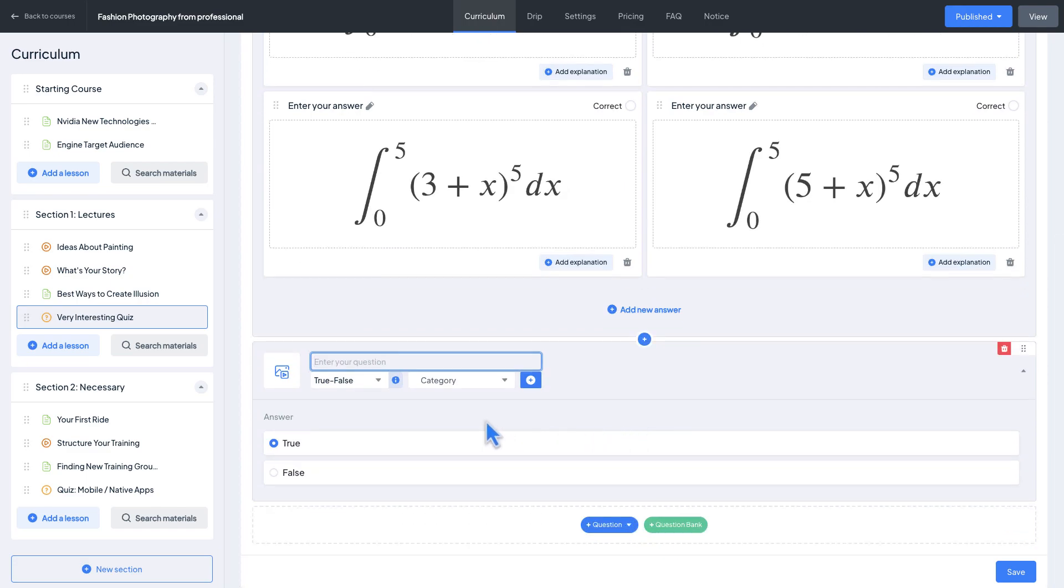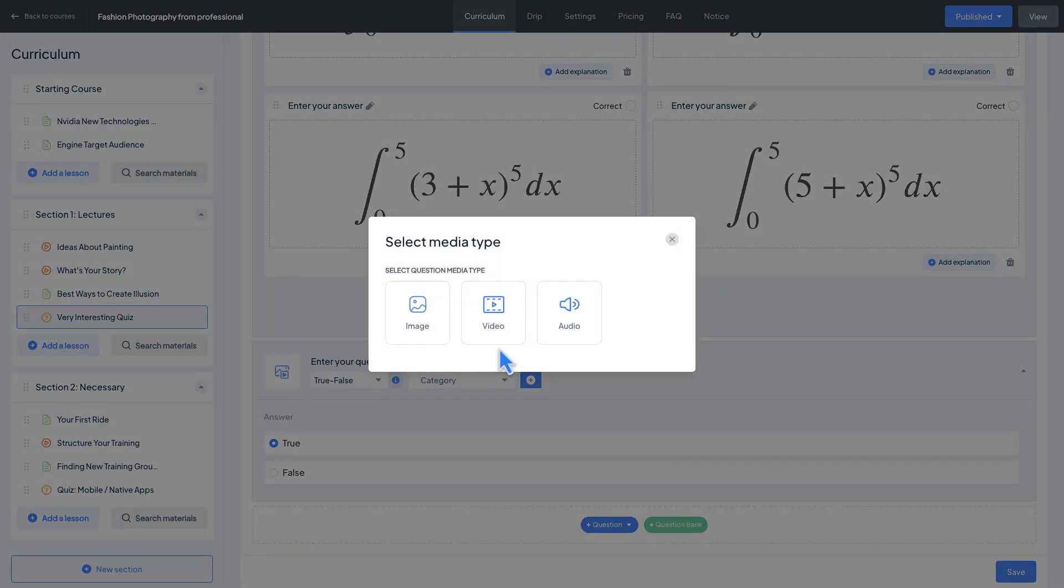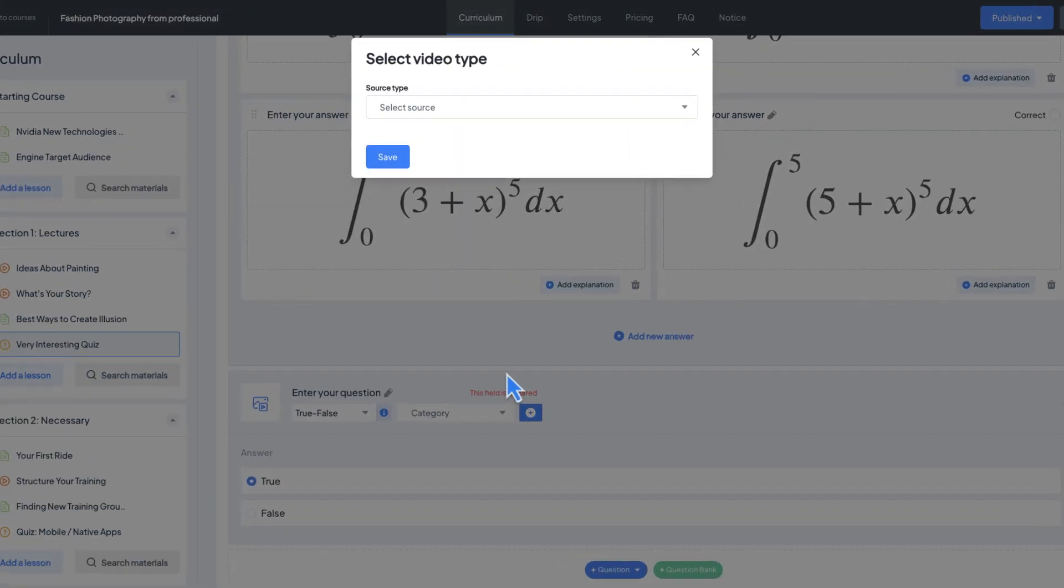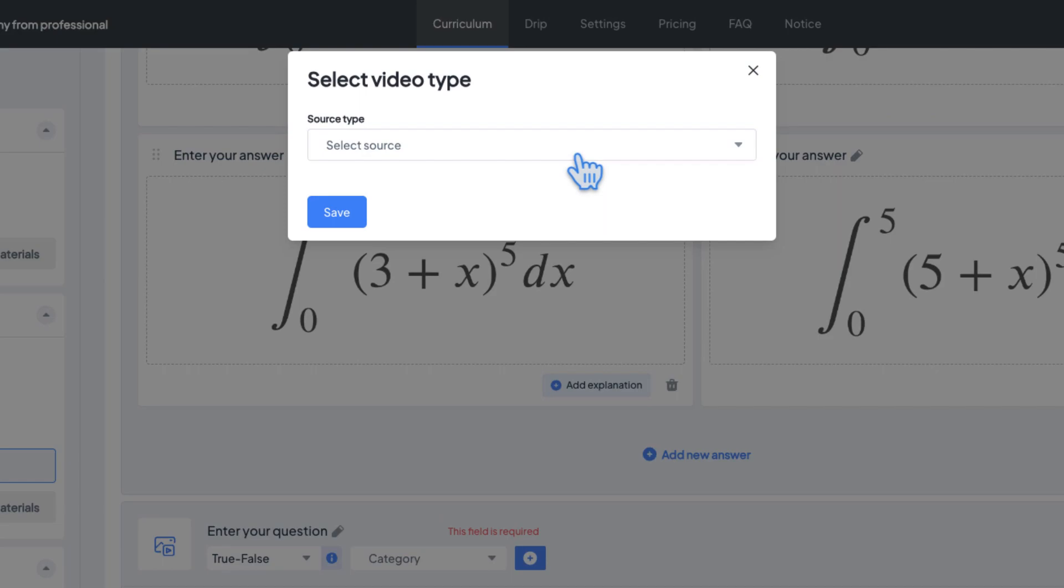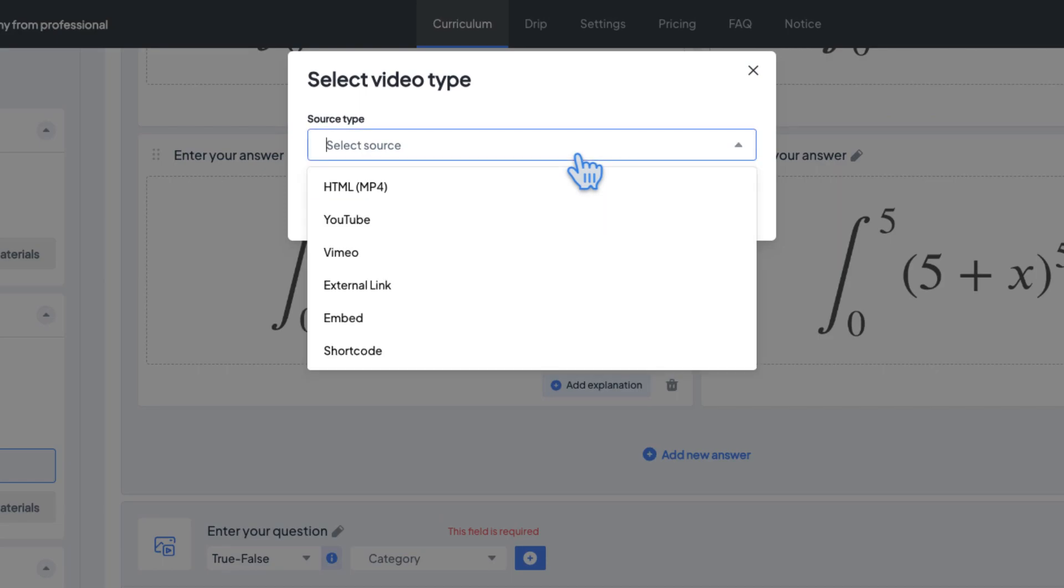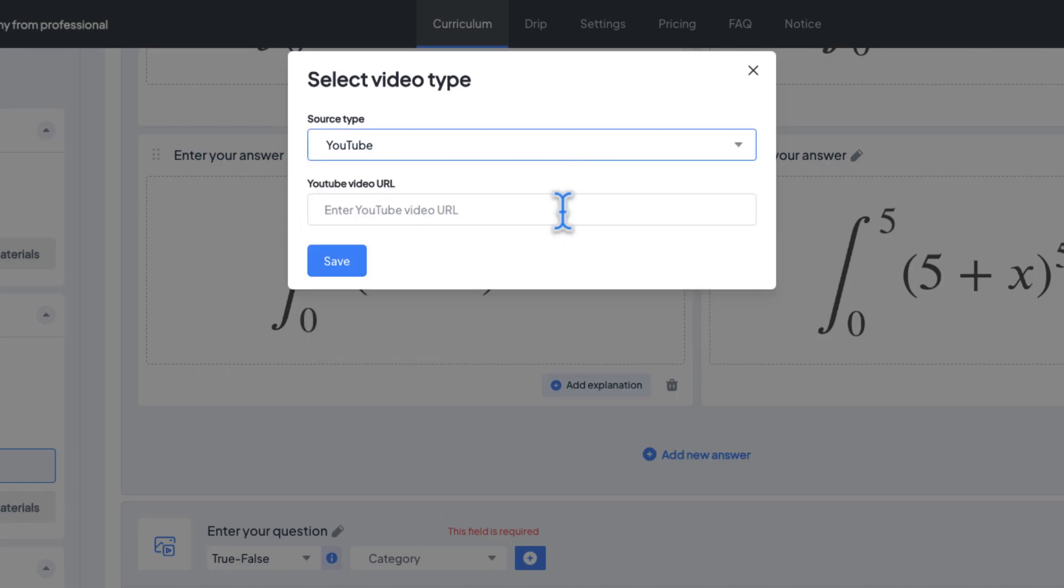Once you want to add a video to the question, first you need to indicate a video type, then fill the required fields.